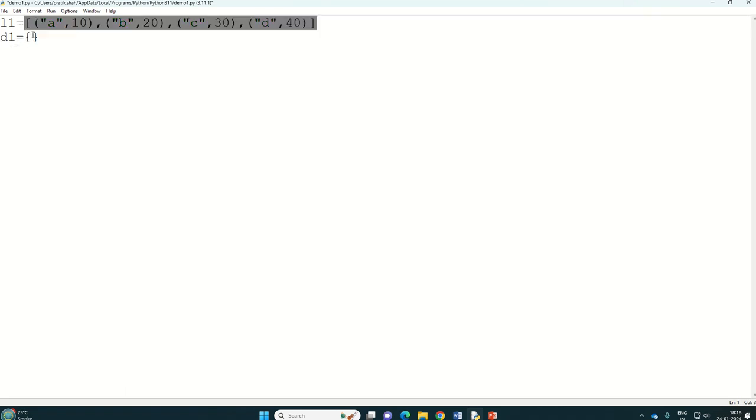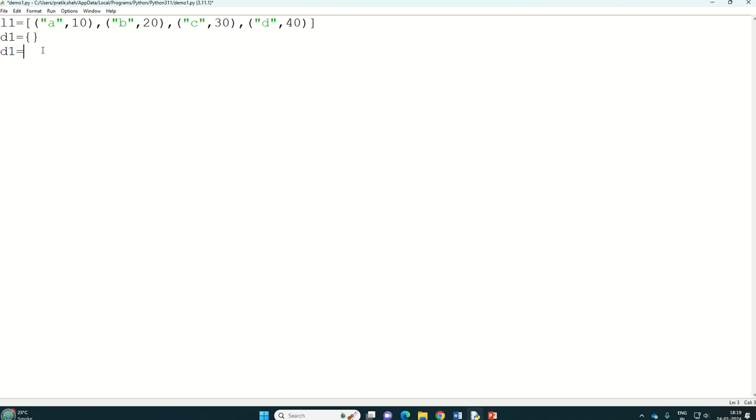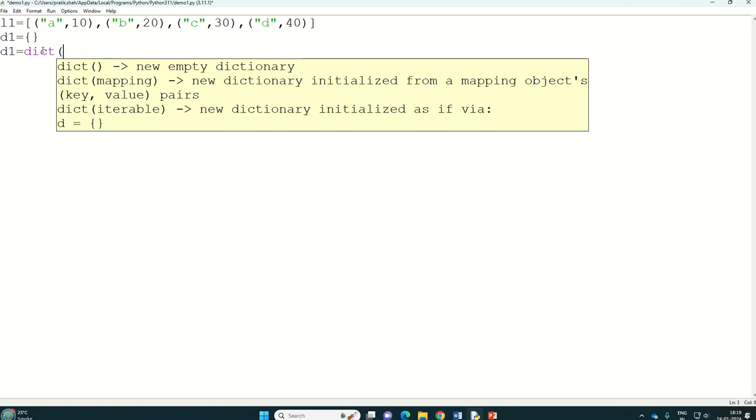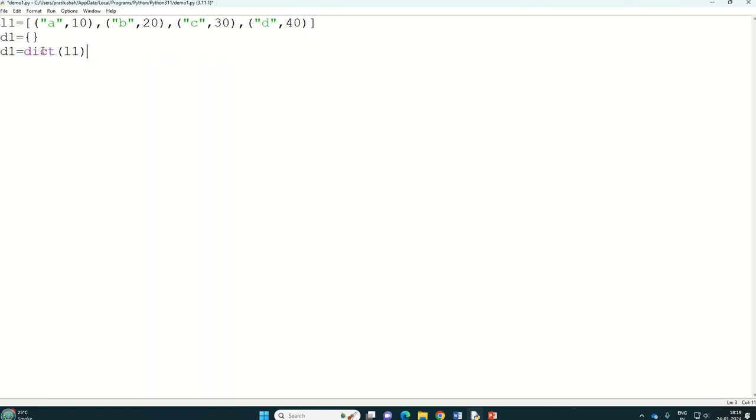We are interested in converting this list of tuples into dictionary format. So it will be d1 equal to, our empty dictionary that is d1 equal to, and we know one inbuilt function that is dict which converts everything into dictionary format and we have a list of tuples stored in variable l1. And then obviously print and I will write d1 and ctrl s.